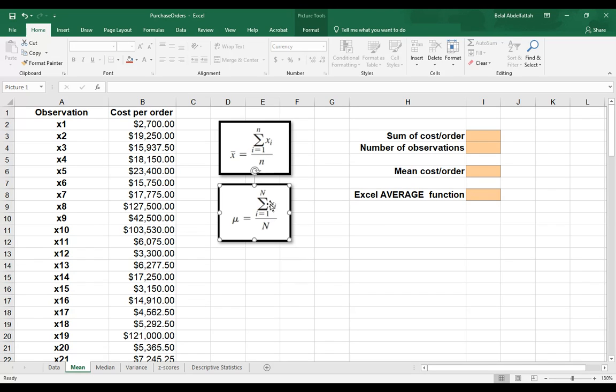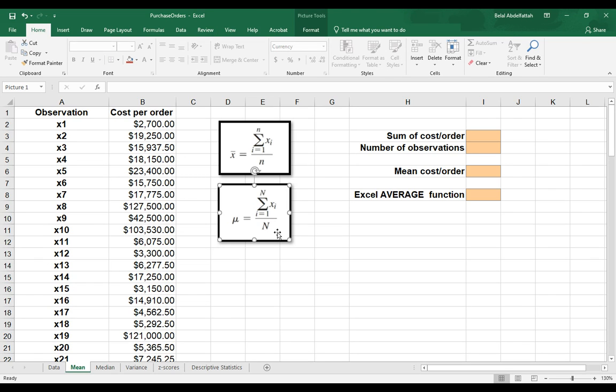Divided by capital N, and capital N is, in statistical notation, is the population size that you're dealing with in your data.